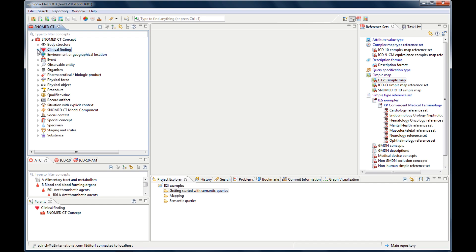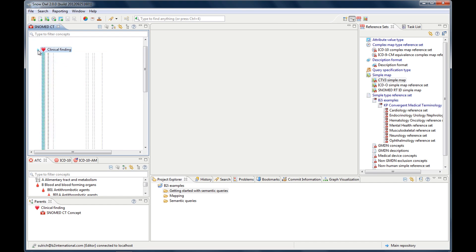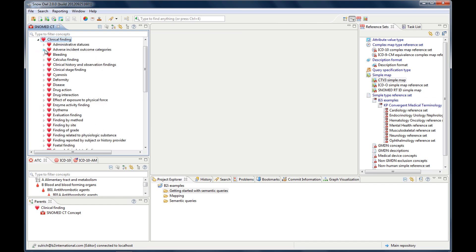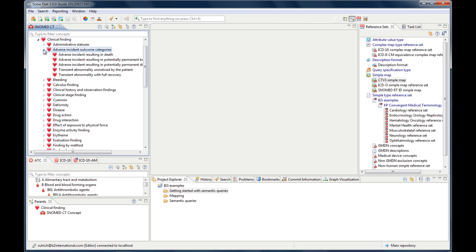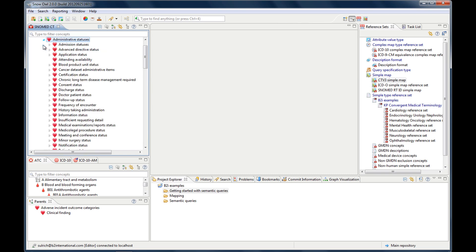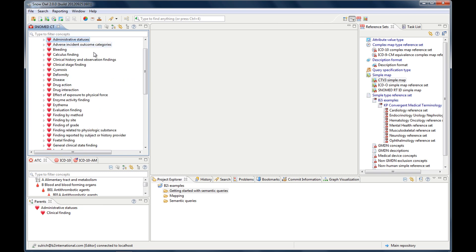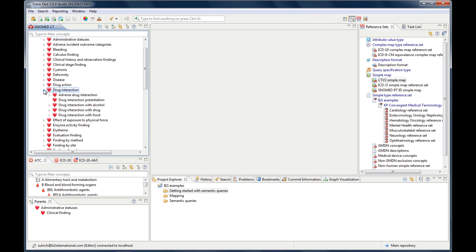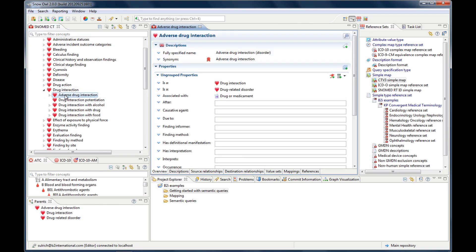You can browse down the terminology just by clicking on these triangles. You think it opens up the children, and if you click again, it closes the terminology again. And if you find a concept that you're interested in, you just double-click it, and it will open the editor.